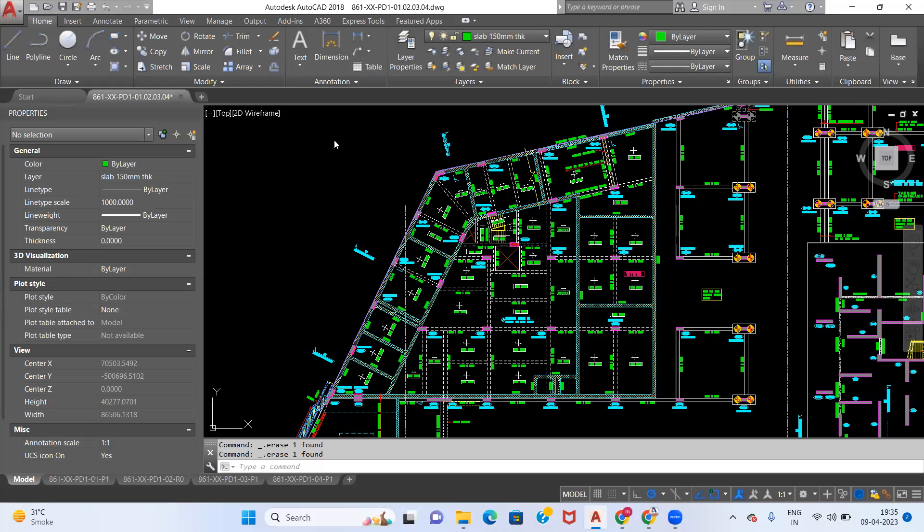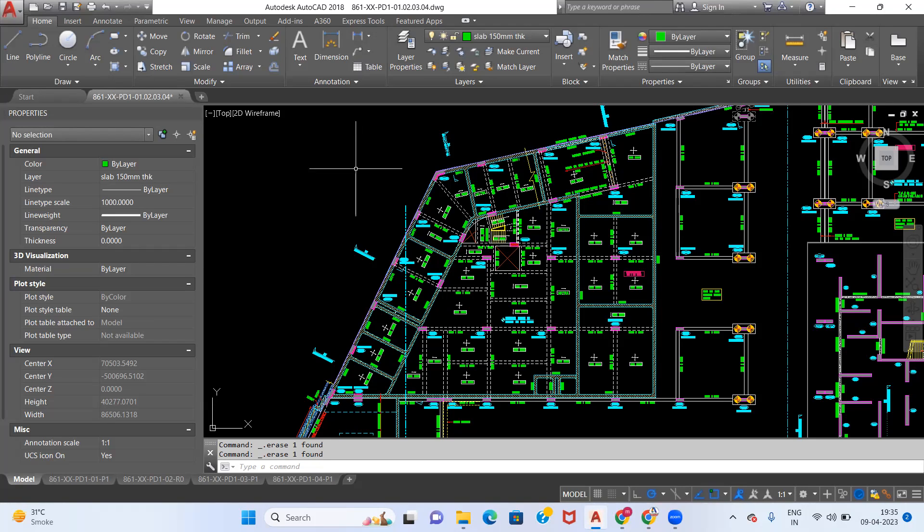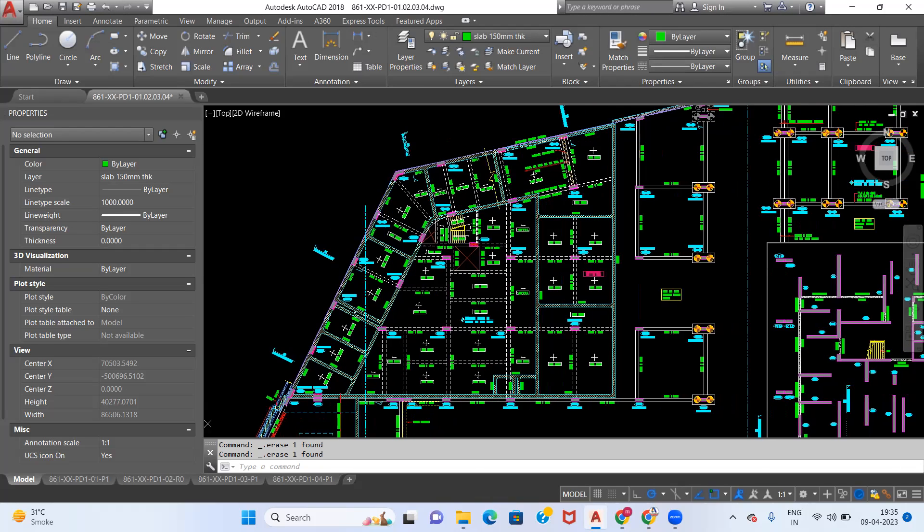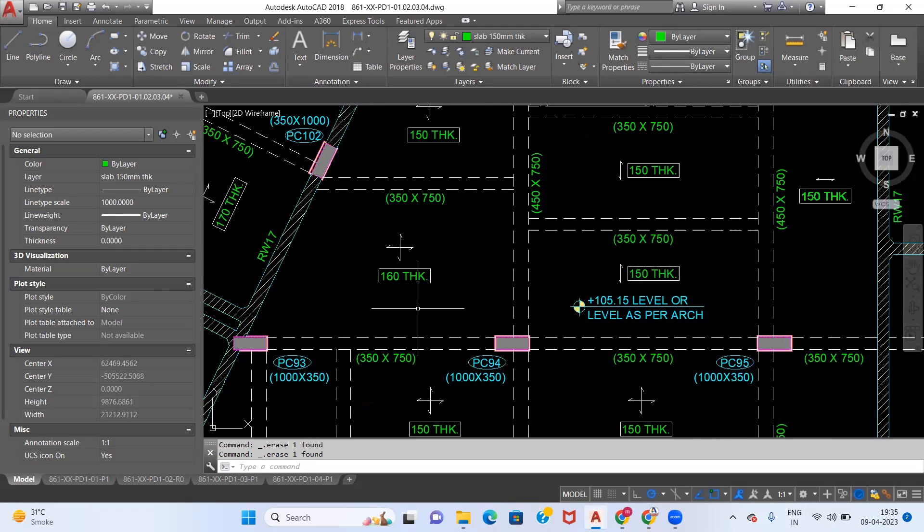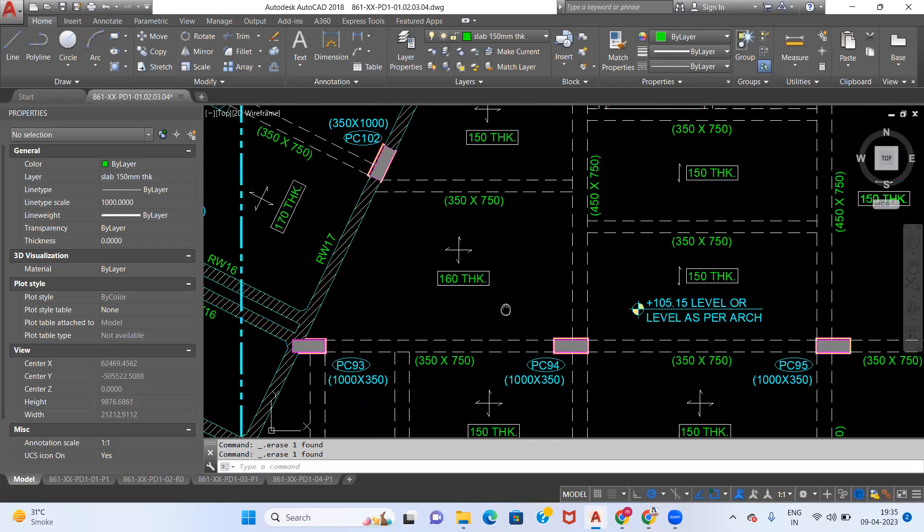Hello friends, welcome back to Quantity Estimation and Billing Engineers. In today's session, we are going to see how to calculate concrete quantity of slabs using AutoCAD. To begin with, first of all we have to create a layer specifying the thickness of the slab which we have in the drawing.